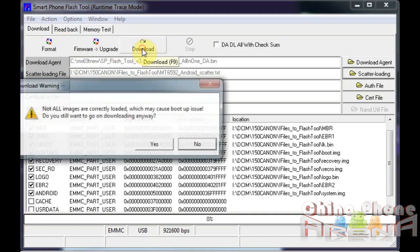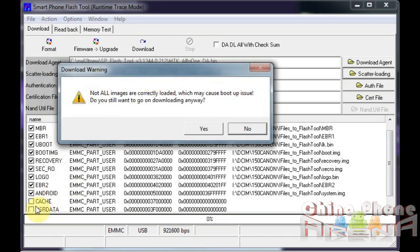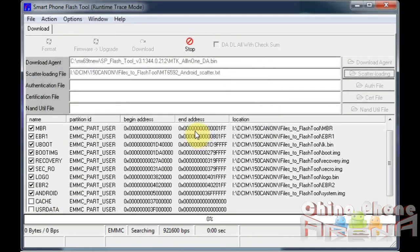Here it's asking me, not all images are correctly loaded. That's because these are not checked here. I'm just going to go ahead and click yes. Now what it's doing, searching. It's waiting for your phone.